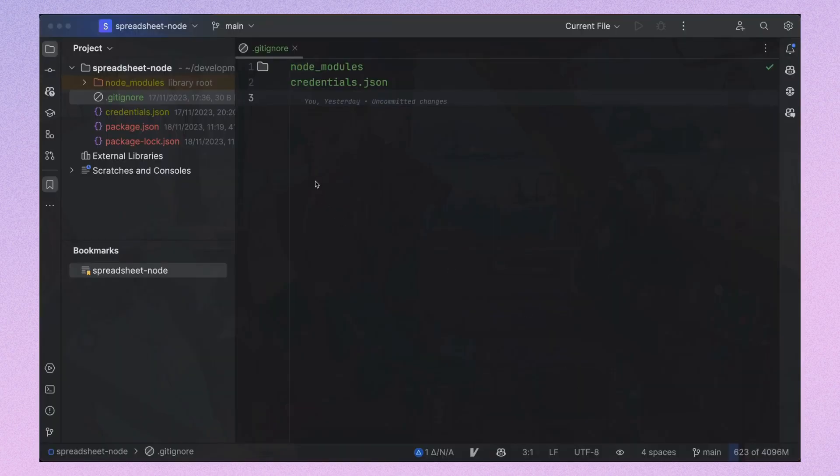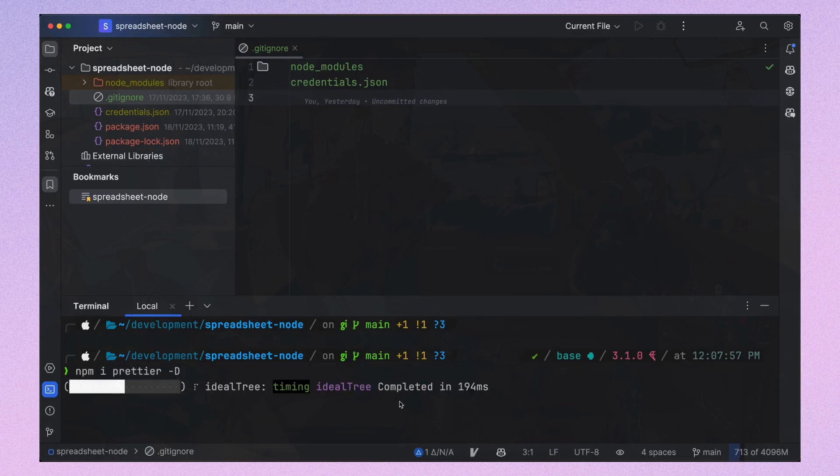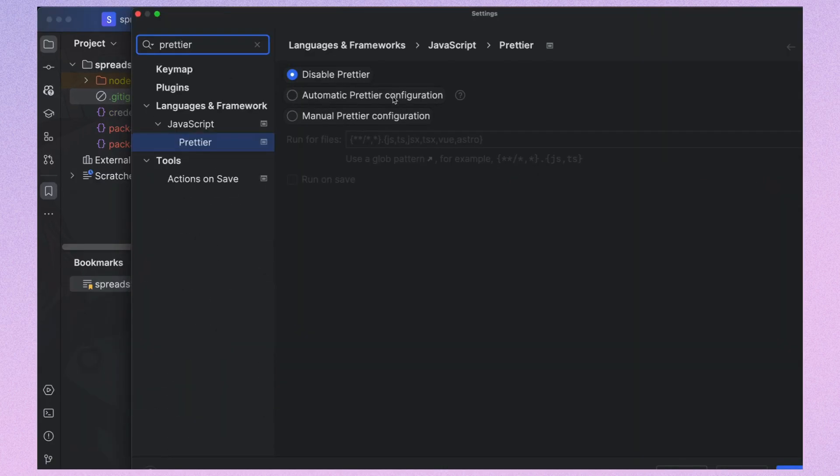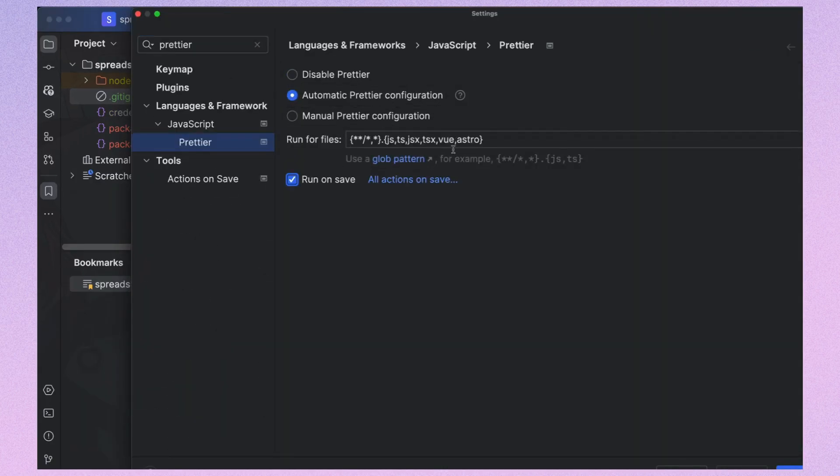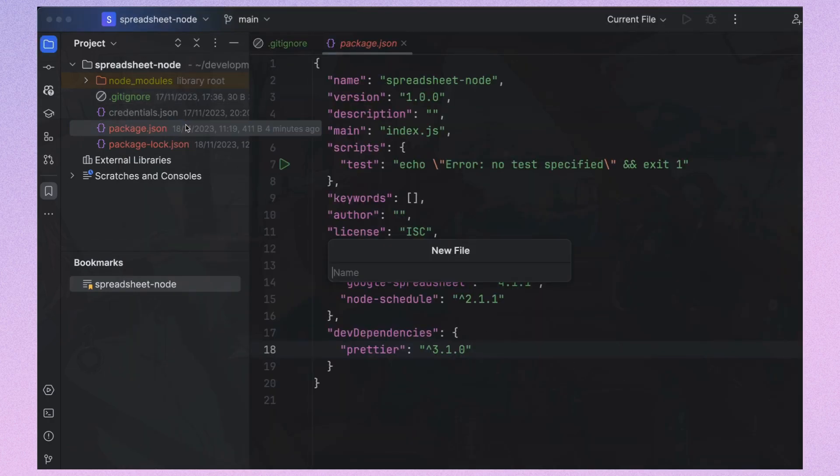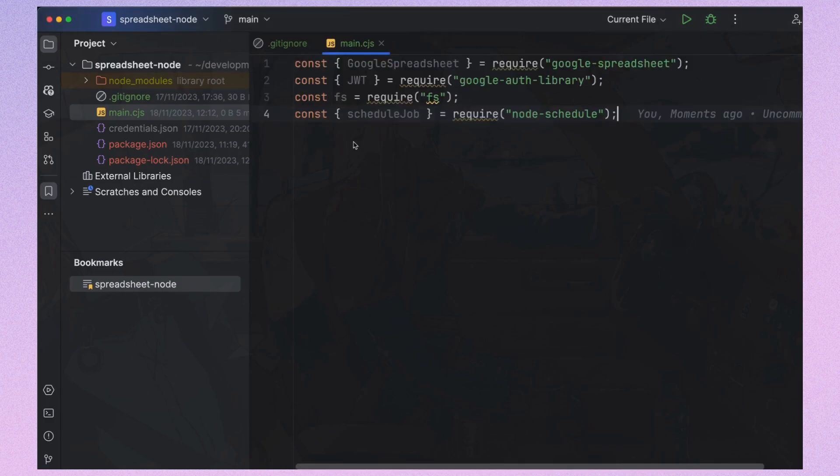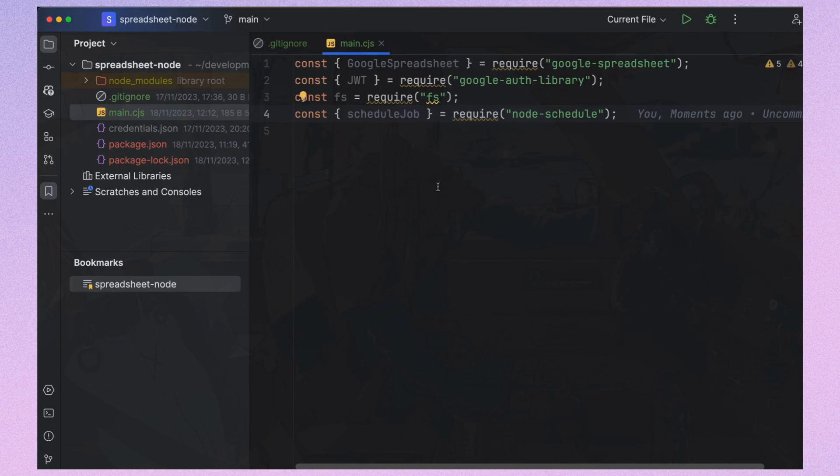I'll also install the Prettier package to format our code and set the CJS extension to be managed by Prettier. Now let's create a main.cjs file. You might find the CJS extension unusual but there is no need to worry. It's simply used to identify the file as a common JS module. Recent versions of Node.js require this clarification. After that I'll import the necessary libraries.